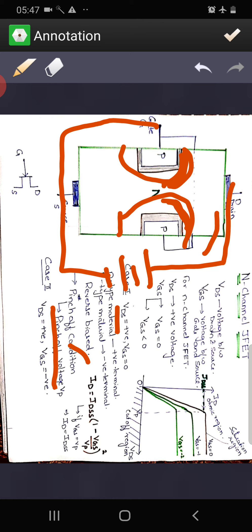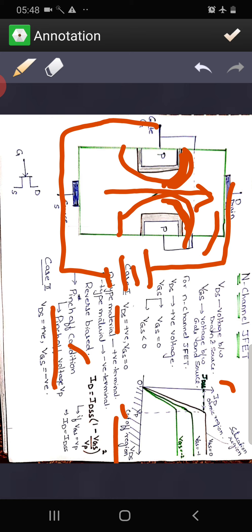Let us draw the drain characteristics with VDS on the x-axis and drain current ID on the y-axis. As we increase VDS, the current increases. At the pinch-off voltage, the current stops increasing and remains constant. The maximum drain current is called IDSS. This characteristic is for VGS equal to zero, and the current flows from source to drain through the N-channel — that is why it is called N-channel JFET.